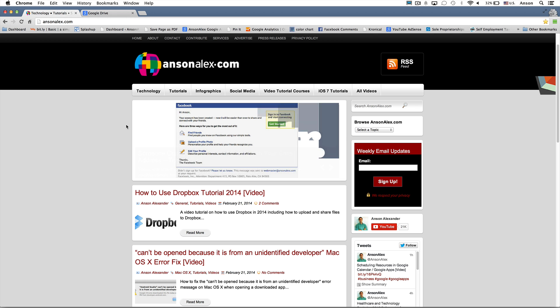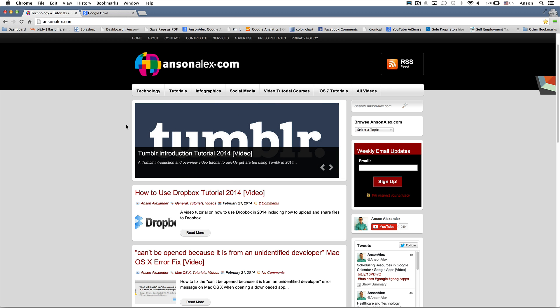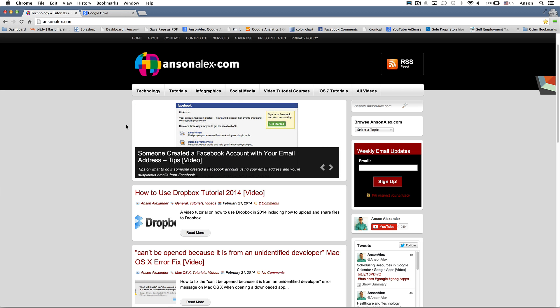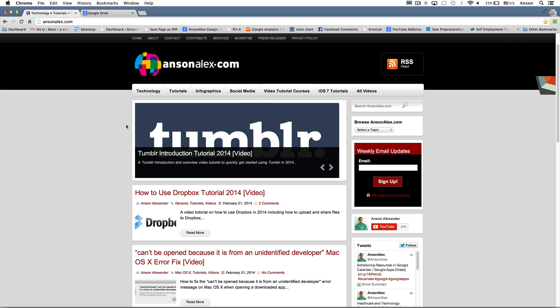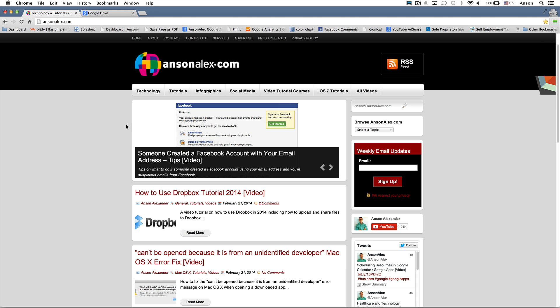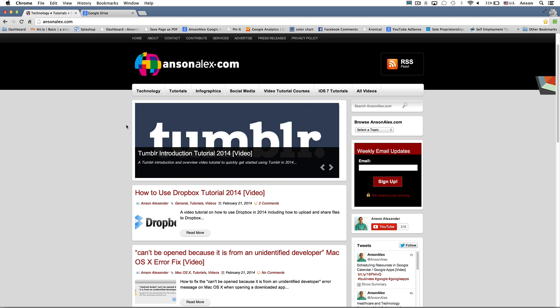Hello everyone, this is Anson from AnsonAlex.com and welcome to my 2014 Google Drive Quick Tutorial. This is going to be one video where I talk about all of the necessary features of Google Drive that you need to get up and running. Following this video, I'm going to be producing a video series that talks about every feature of Google Drive in detail. So let's go ahead and get started with this tutorial.